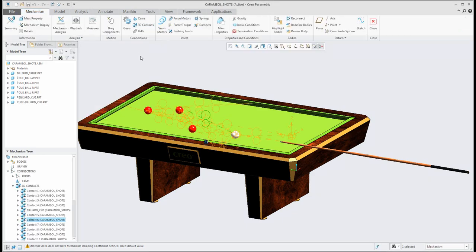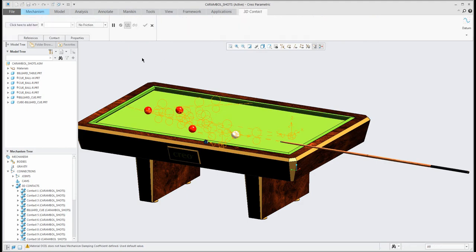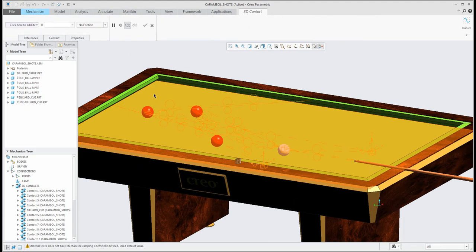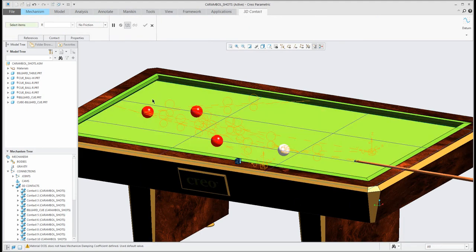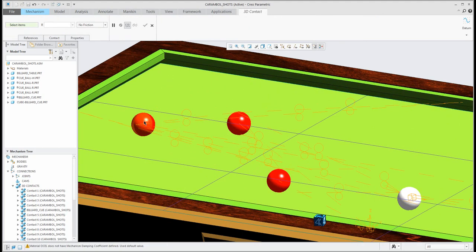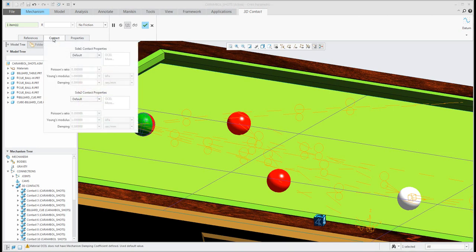For this example I will show you if you will specify it directly from scratch. So if you will select the 3D contact you can specify this surface for example and another one.